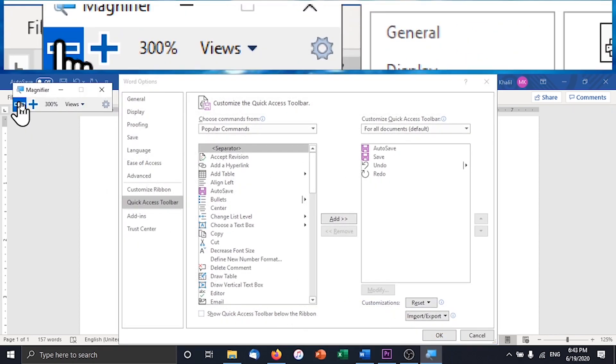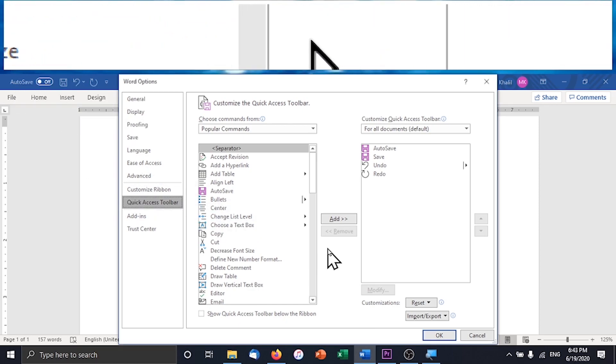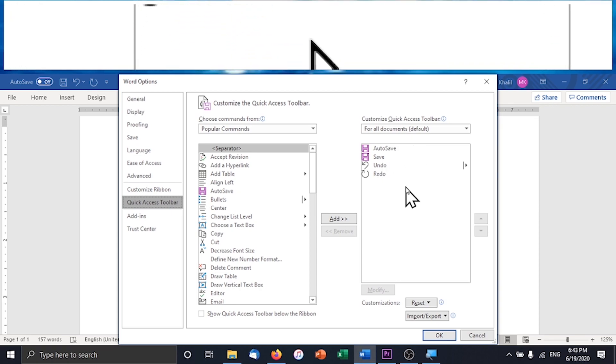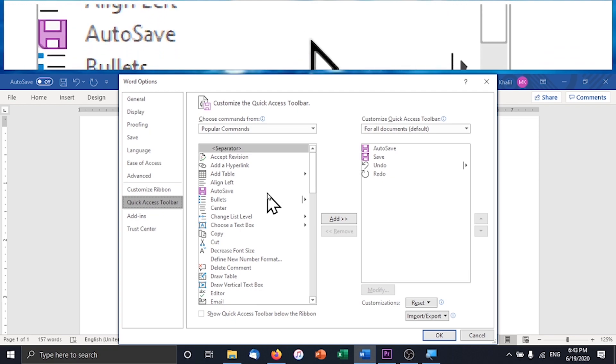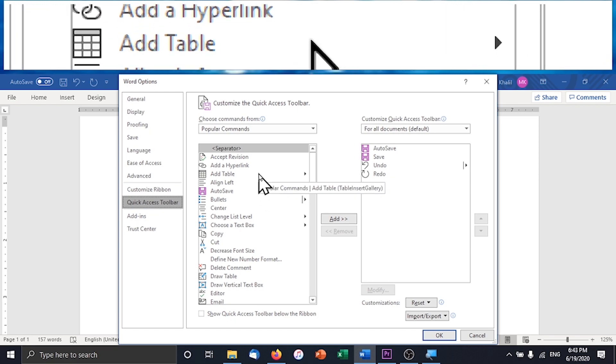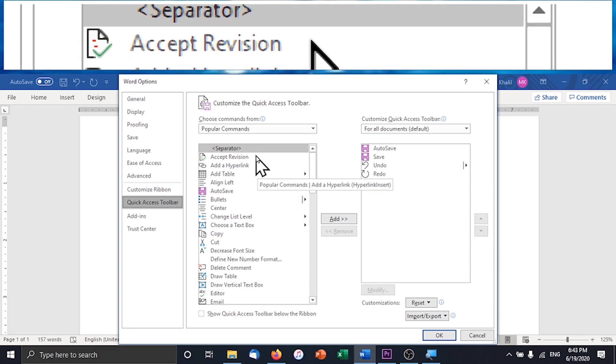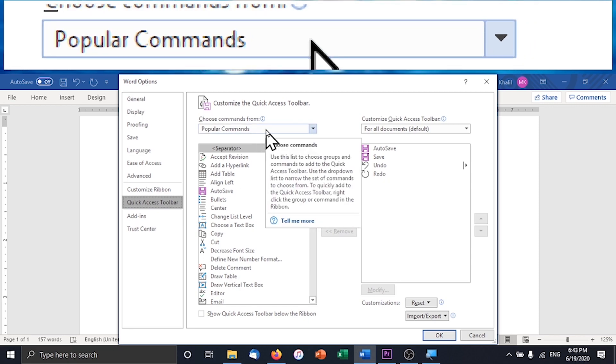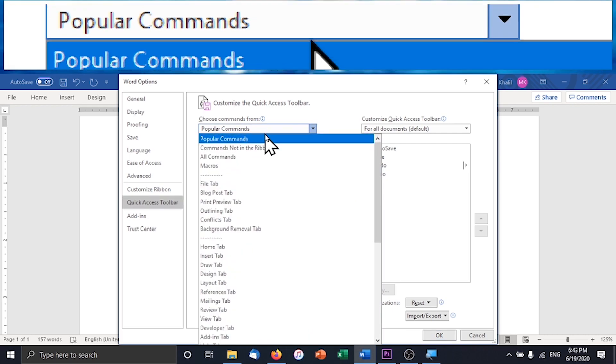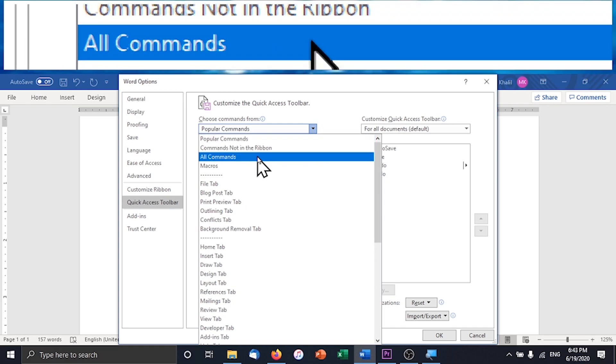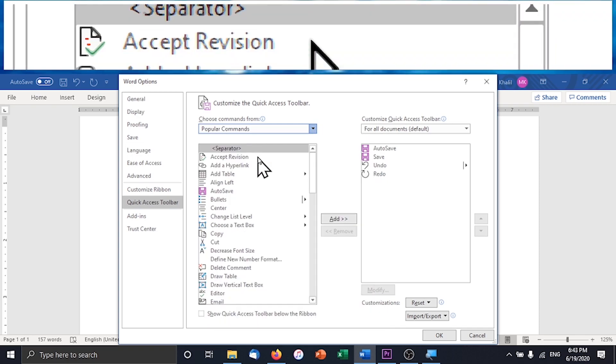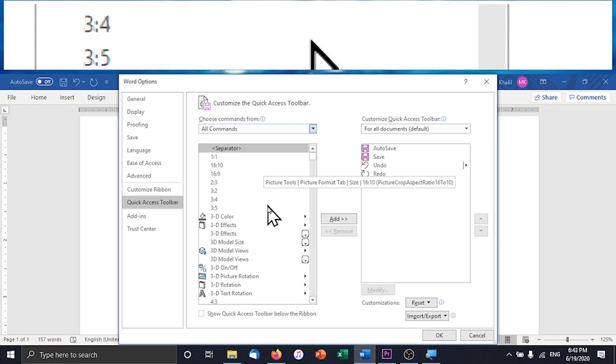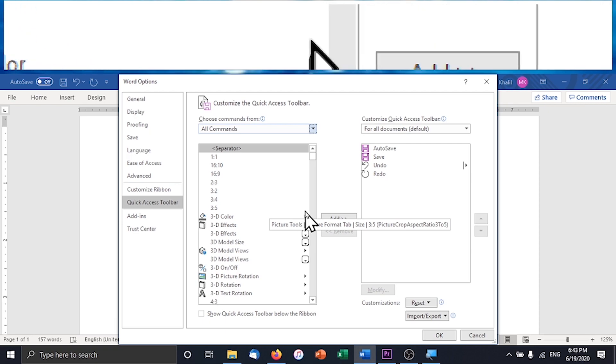So right away this will open this window for you and on the right here you can see this box contains the tools that are already there, and on the left you have all of the other tools that you can choose from if you want to add anything. So to find my text-to-speech tools I need to first of all make sure that all of the tools are visible. I do that by choosing all commands from this drop down menu. So now all of the tools that are available to add to the Quick Access Toolbar will be visible down here.